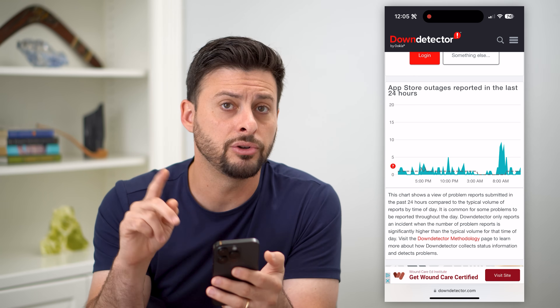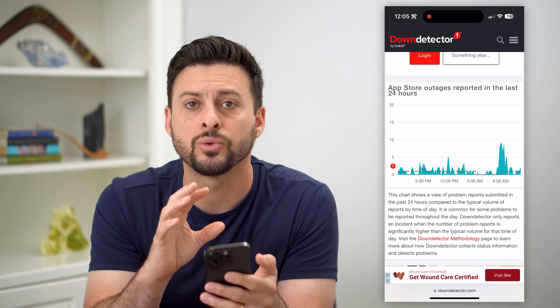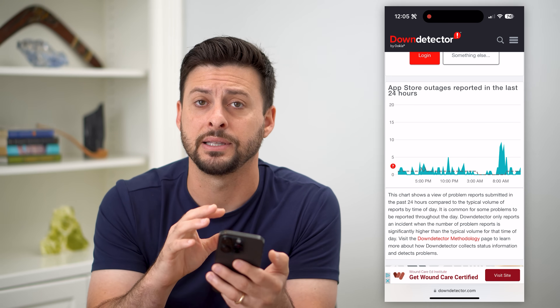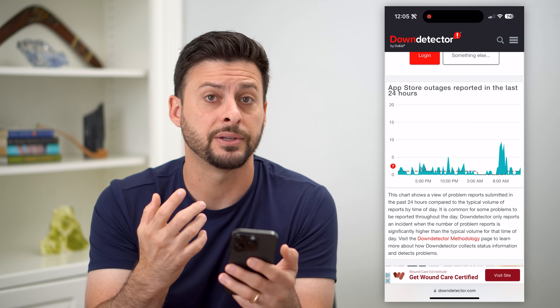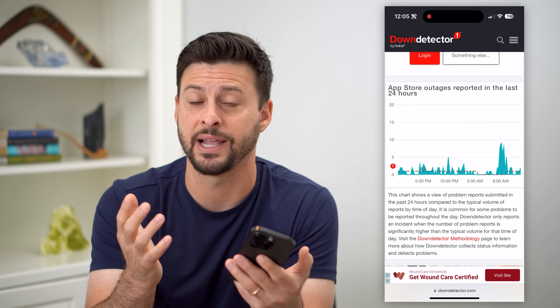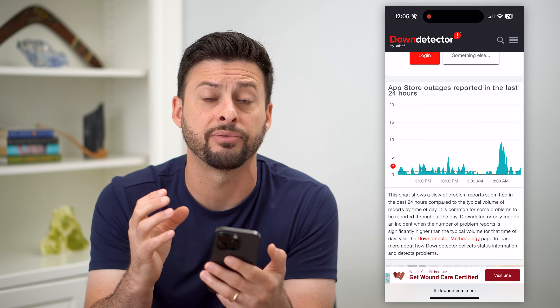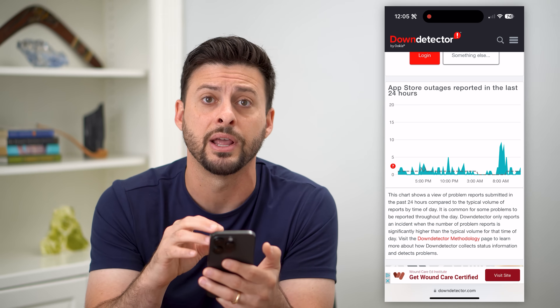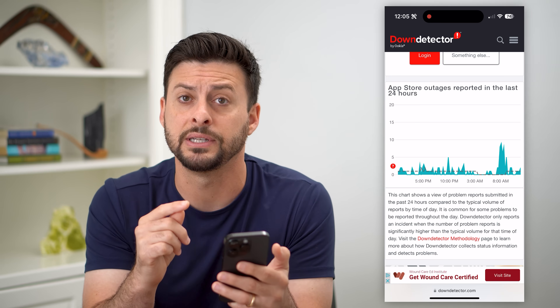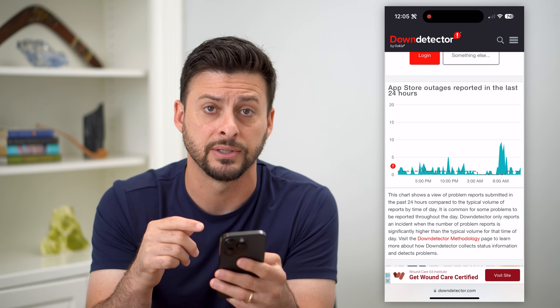If there is a huge spike in reported outages, that's why you can't connect — because the App Store or Apple's servers are down, and you just need to wait until they get them fixed.